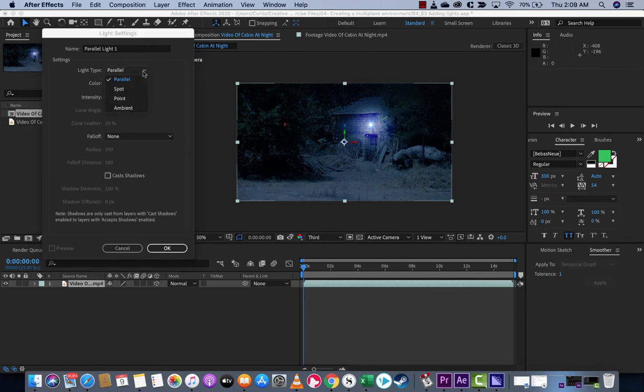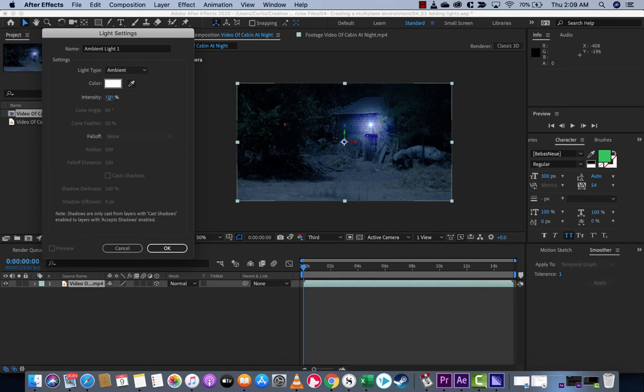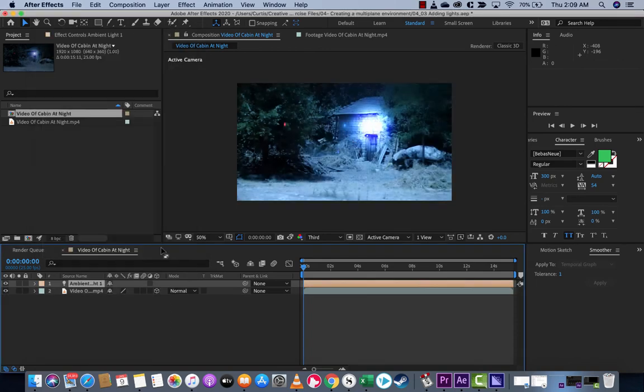I want you to go to Ambient. Then for demonstration purposes, I'm going to jump the intensity way up to about 250%. Now watch what happens.